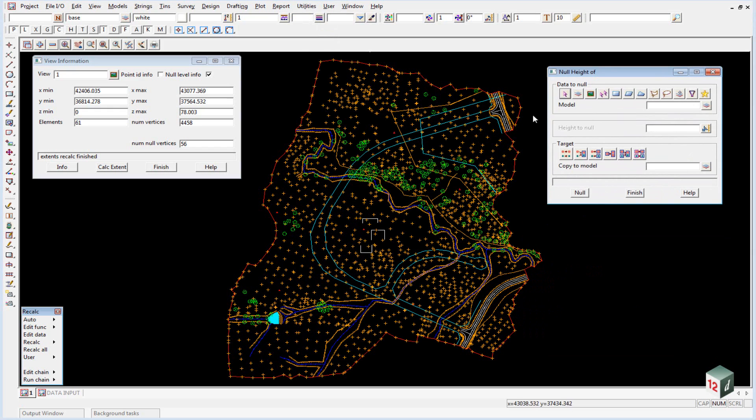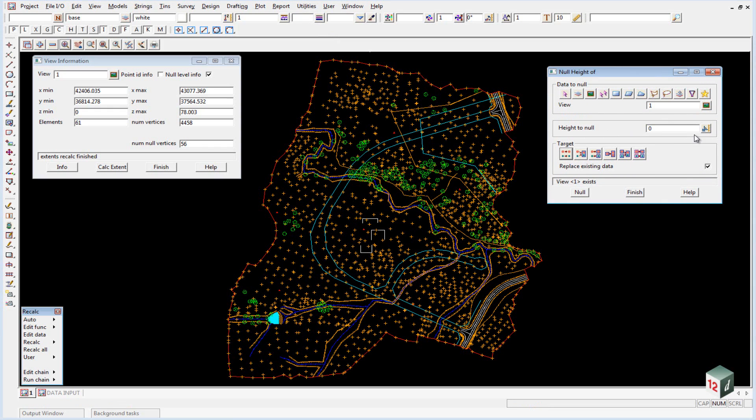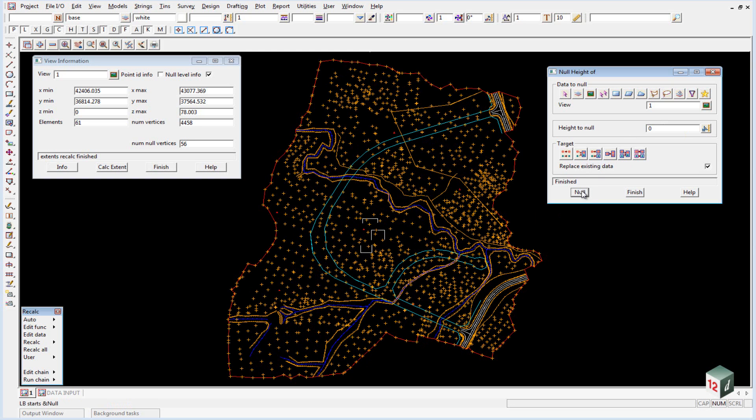The data we're going to null is anything in the view number one that has a height of zero. We're just going to replace the existing data to give it a null height. And we can click on null and finish.